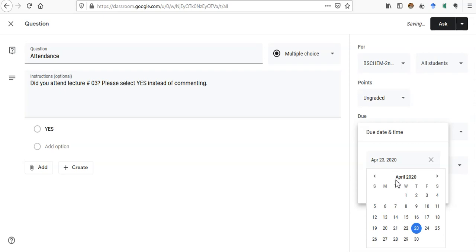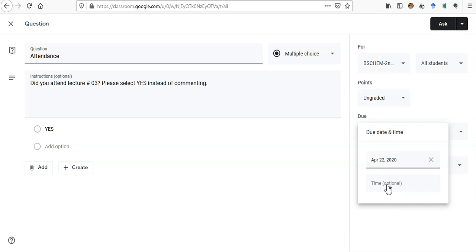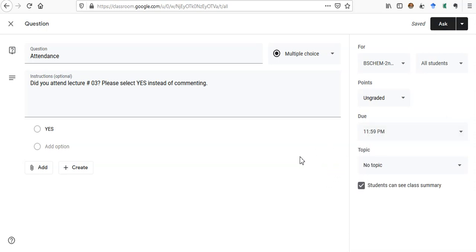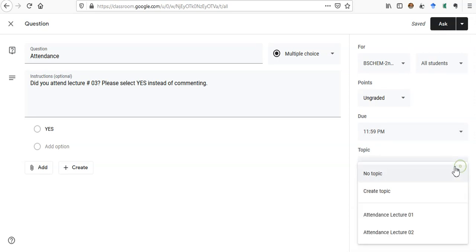I will give today until 11:59 PM. So today is 22nd April, and if you click here you can add time. It's automatically added 11:59 PM. If you want to change it, you can, otherwise just leave it. You click on the blank area of the screen and it will be there. So due today at 11:59 PM.